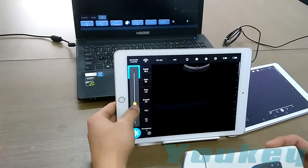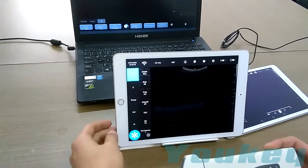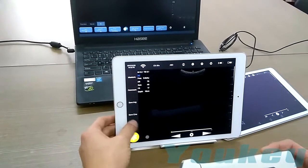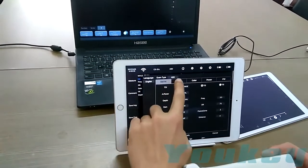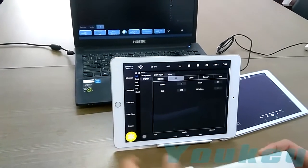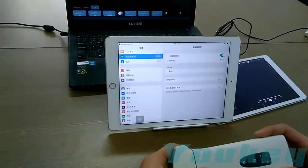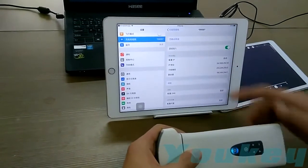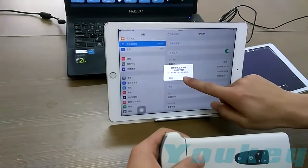You can see the software is similar to the Android software — it's nearly the same. Adjust the gain and freeze. Save image, save cinema, and also use the preset, just like Android. Remember to always disconnect the device before you connect to another terminal device.